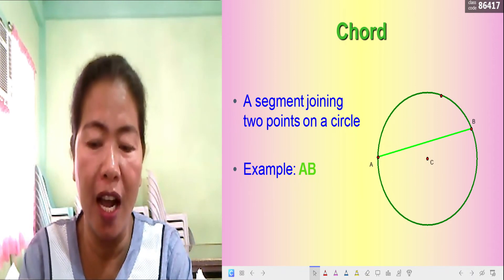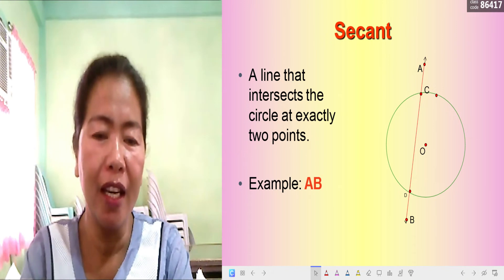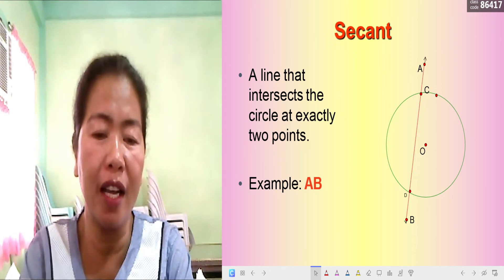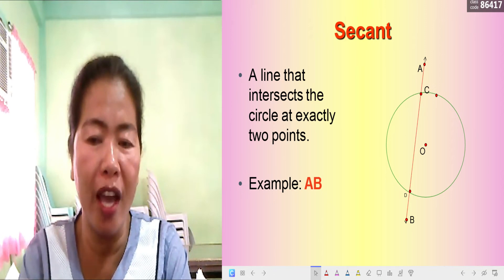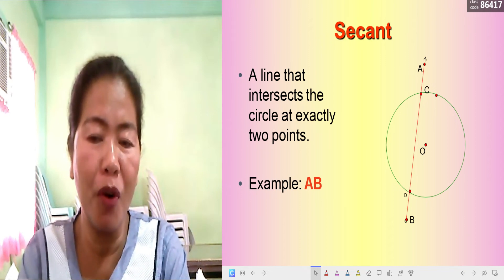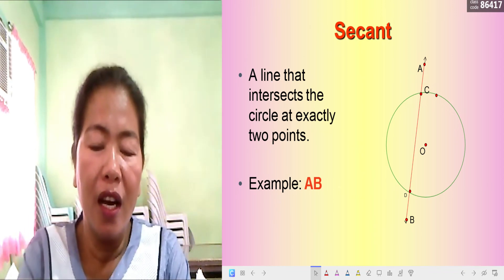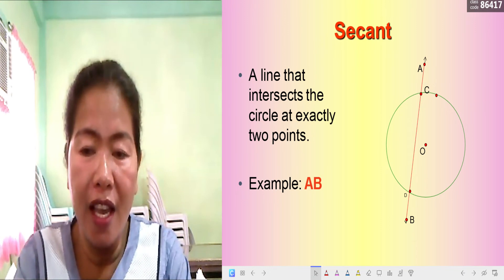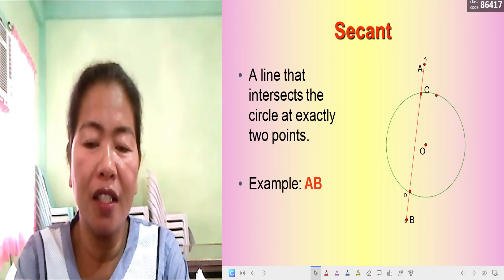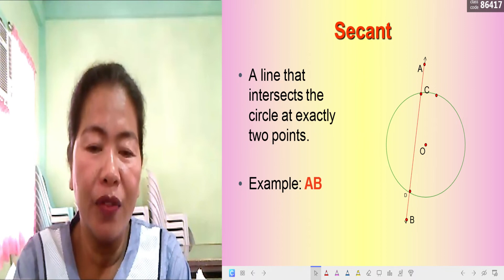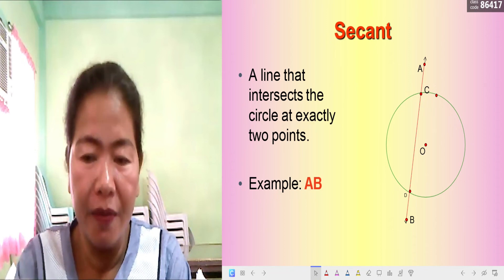A secant line is a line that intersects the circle at exactly two points. The two points where the secant line crosses lie anywhere on the circle. In circle O, line DC is the secant line that intersects the circle at exactly two points — point D and point C.